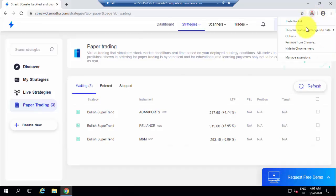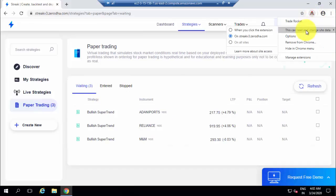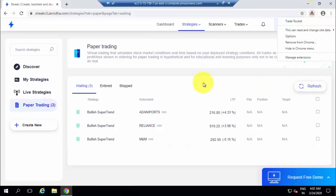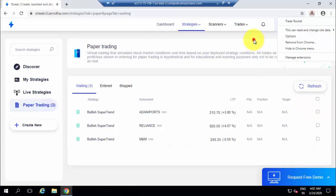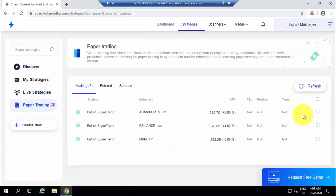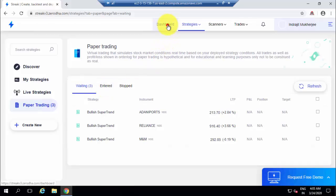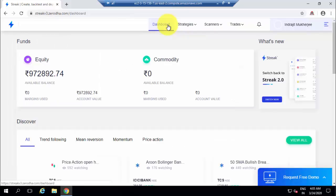I am taking the paper trade option. The strategy is now live and waiting — three stocks are waiting for signals in paper trading mode. Trade Rocket is monitoring the signals on the Streak platform. If any buy or sell signal comes, Trade Rocket will automatically fire it to the exchange, but in paper trading mode it will be traded on paper. This lets you test a strategy before employing real money.